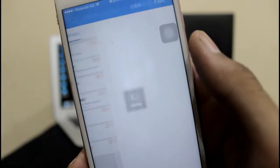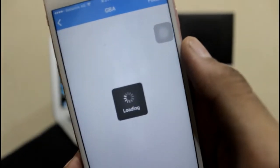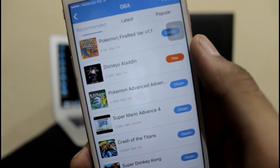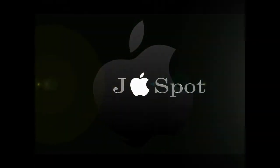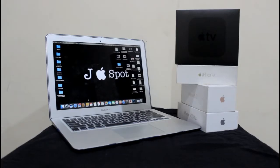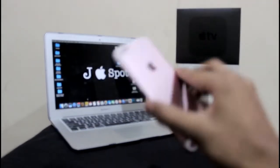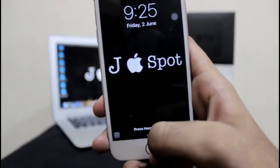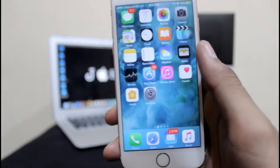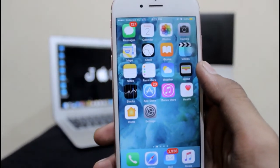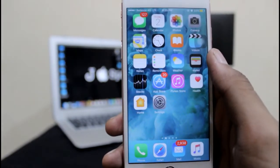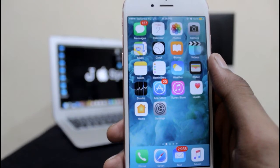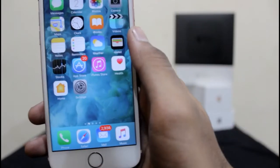PSP games, GBA, and many more. Hello guys and welcome back. JAppleSpot here and today I'm gonna show you how to install GBA, PSP, and many more emulators in one. Let's get started.